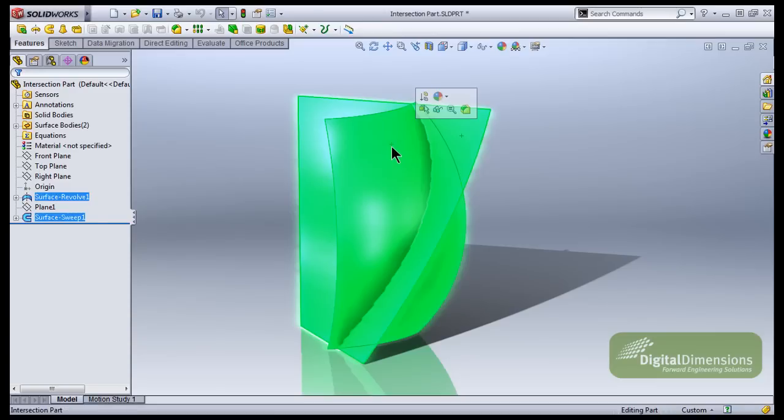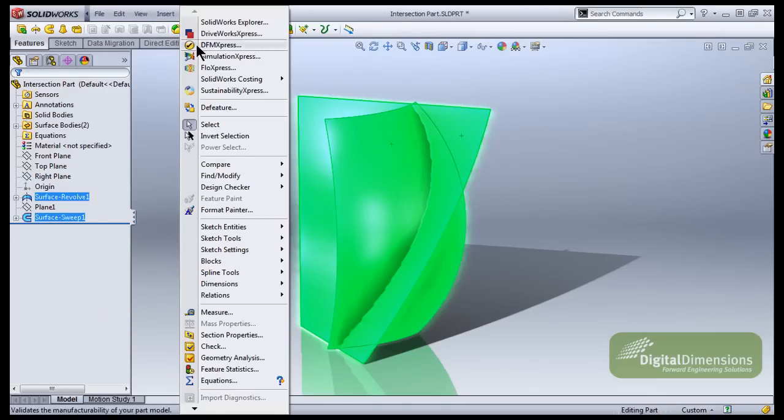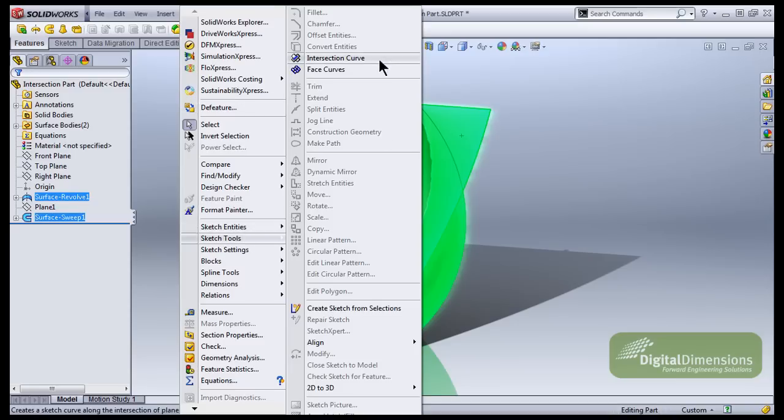So I'll go ahead and select both of the surface bodies. I'm going to go up to my tools menu, down to sketch tools, and I'll grab intersection curve. Intersection curve is actually good for lots of other things besides what we're doing today, but it's great to find the intersection between a plane and a face or two surface bodies.